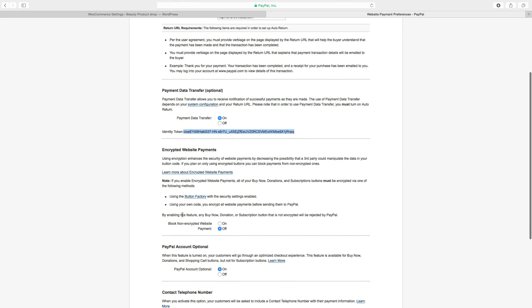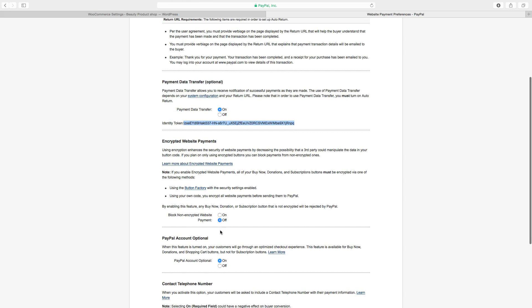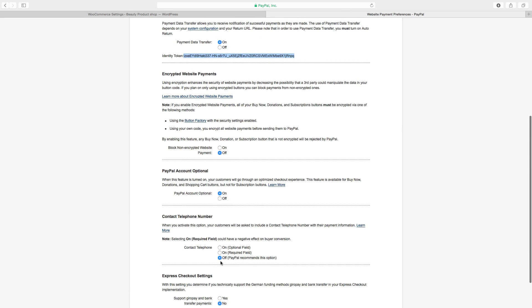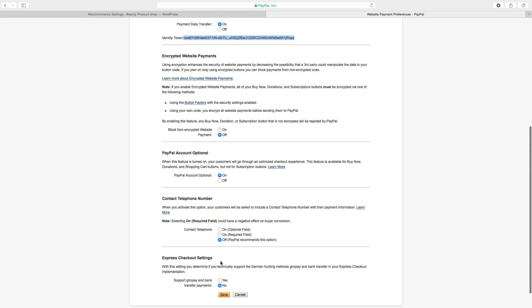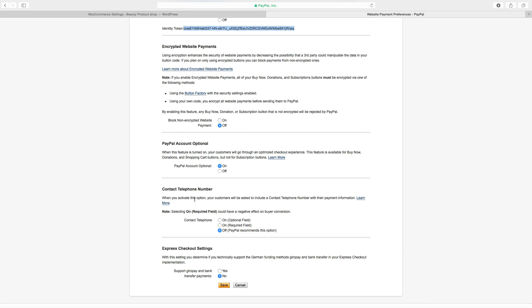You can choose if you want to have this on or off. I will choose off. And PayPal account optional. You can choose on and off. I will choose on. And if you want to have contact telephone number. So I will choose off. PayPal recommends these options. Express checkout settings. I will choose no. Then click on save.